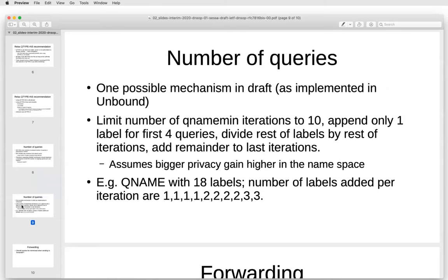There are many ways to limit the number of outgoing queries. One way described in the draft is how it's done for Unbound: we limit the number of QNAME minimization iterations by a certain number and divide the labels by this number. We make an exception for the first four queries because we expect the delegations are for a small number of labels higher up in the DNS hierarchy, so we have more privacy gain there. Next slide, please.